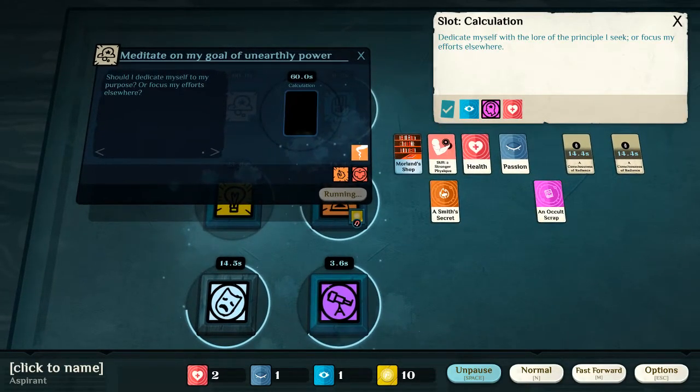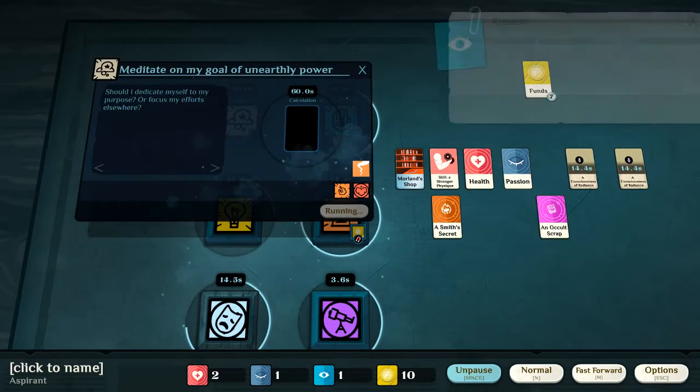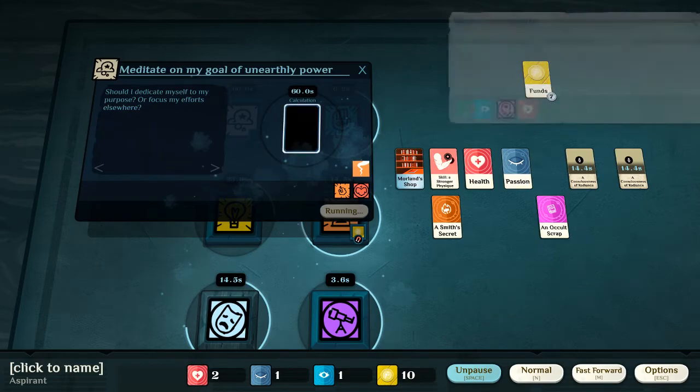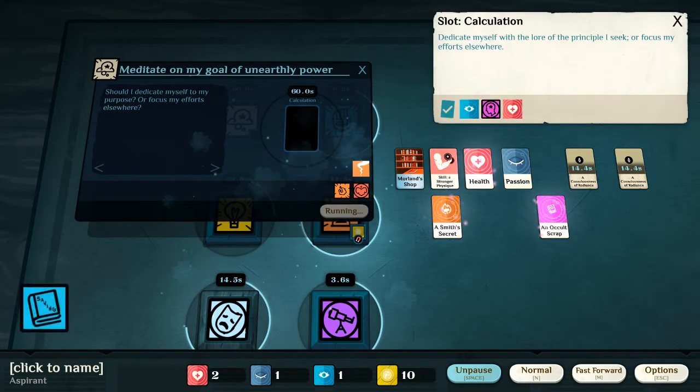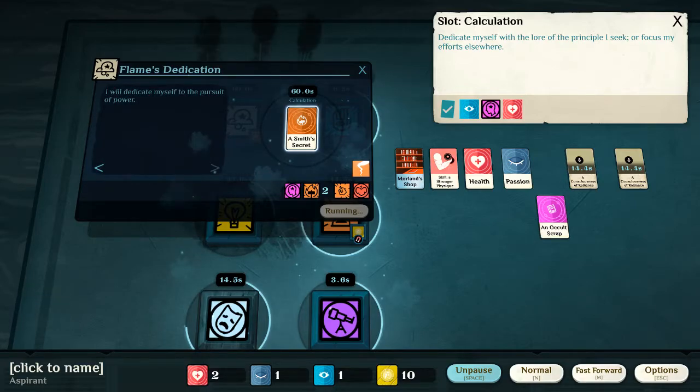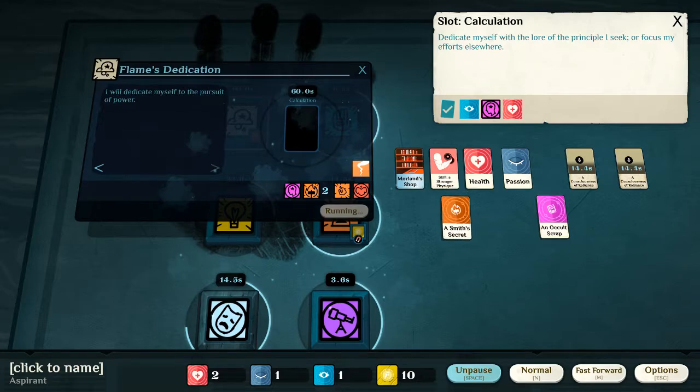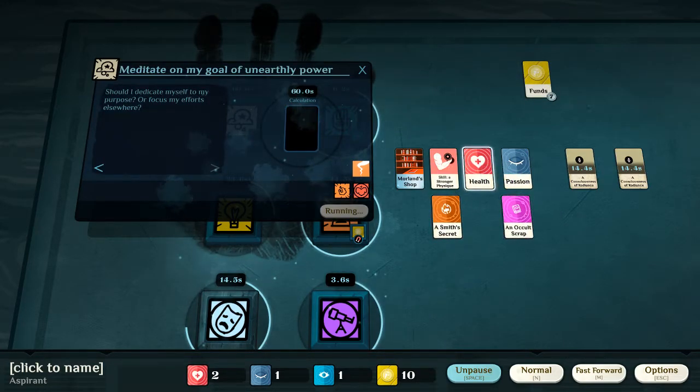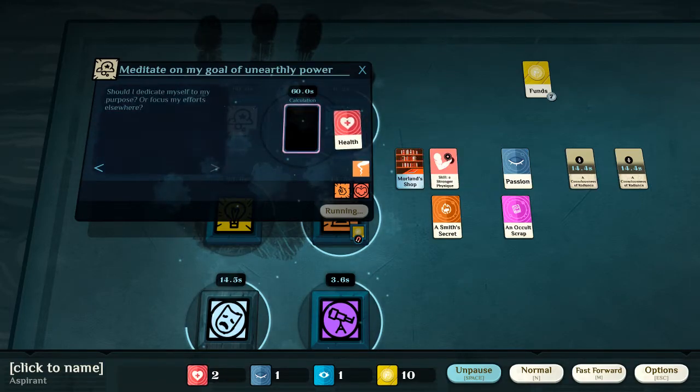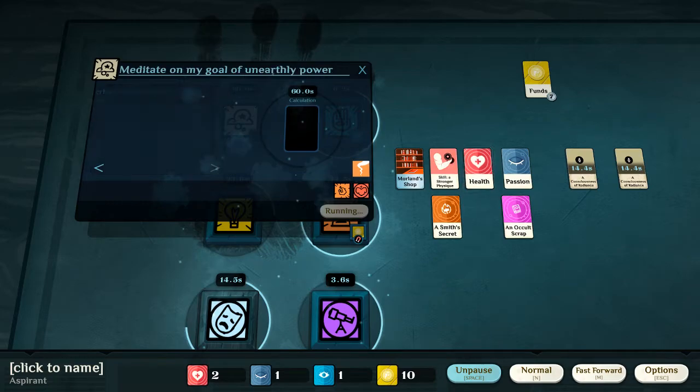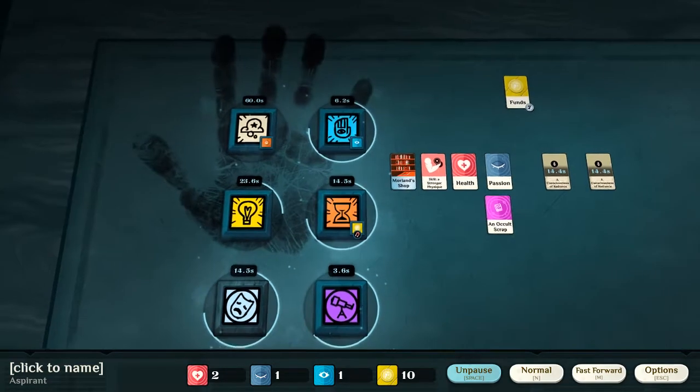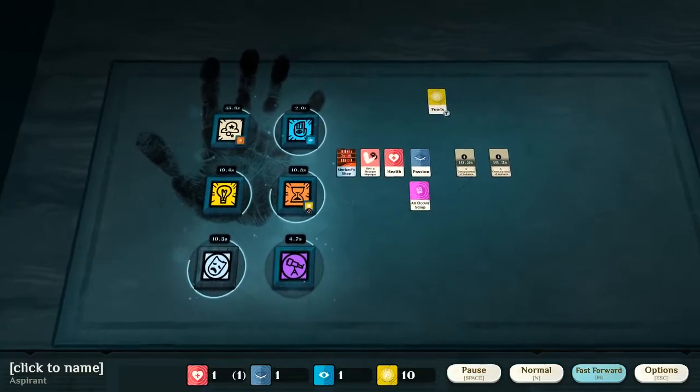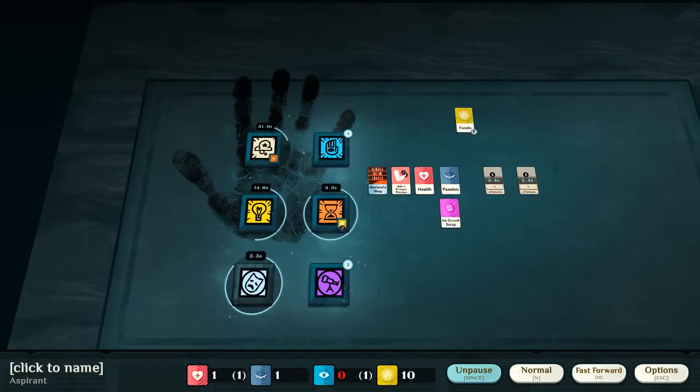Should I dedicate myself to my purpose, or focus my efforts elsewhere? Now. If I put in the smith's secret, I will dedicate myself to the pursuit of power. Nothing's going to happen from that. Or, I can use health to change it to the pursuit of sensation. In this case, I am going to put in the smith's secret.